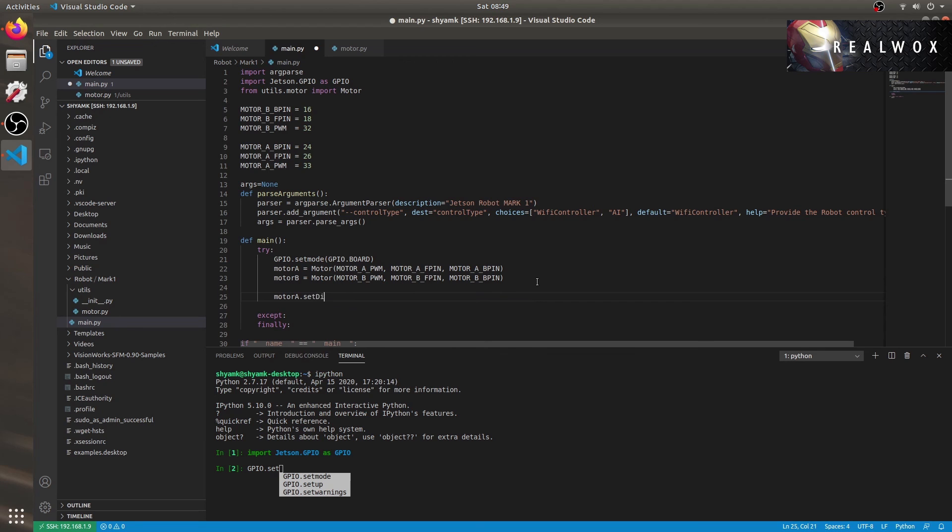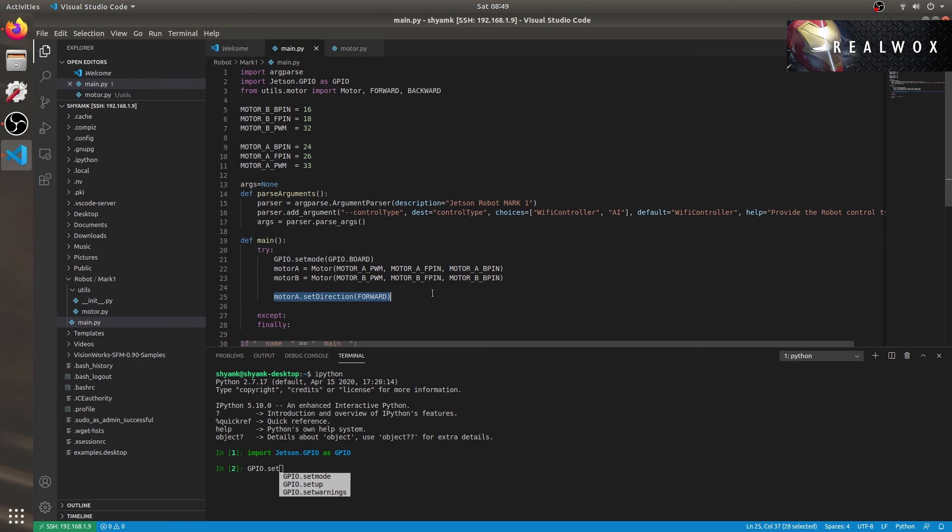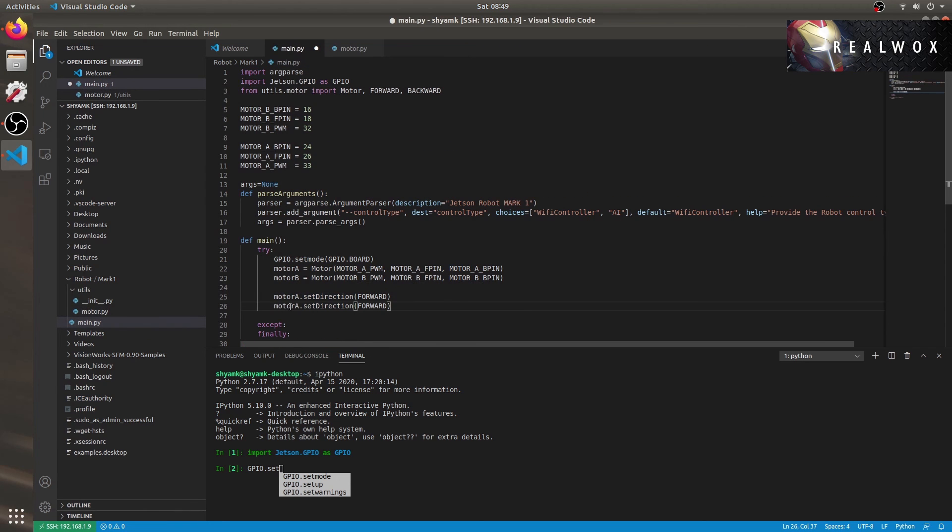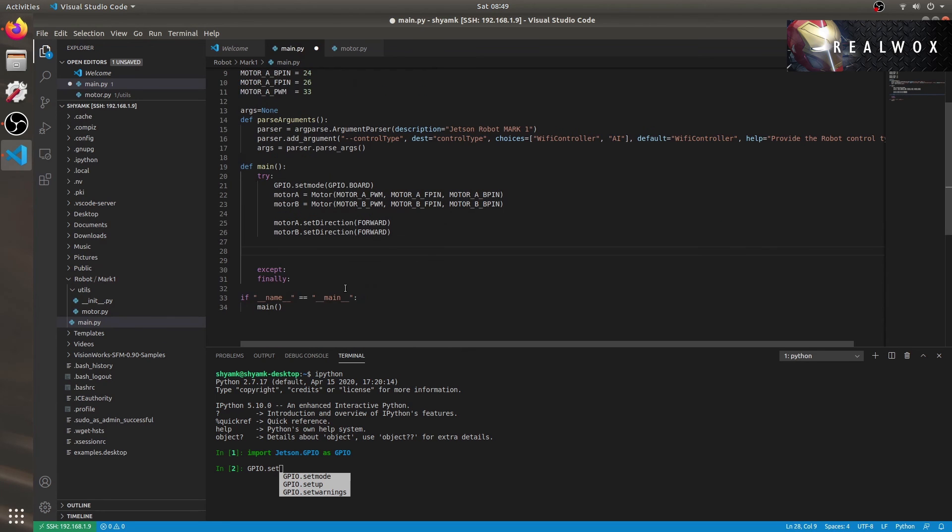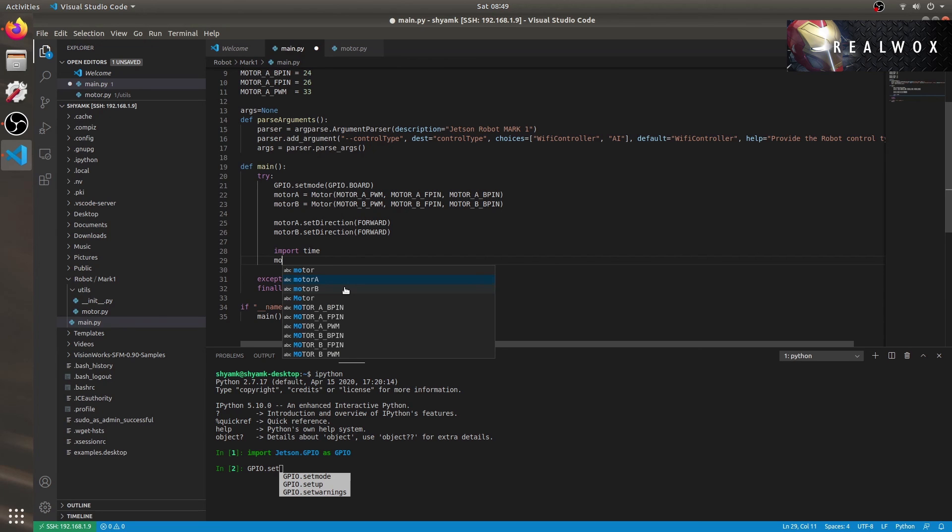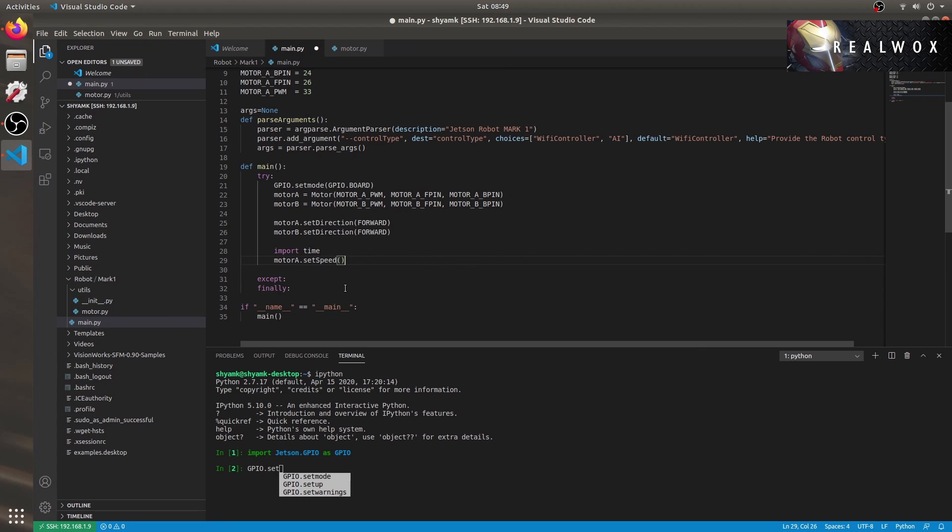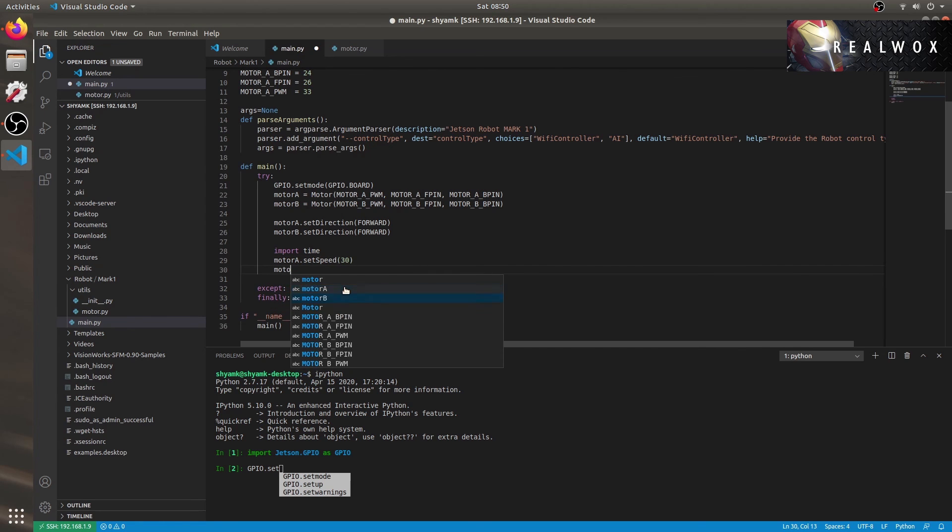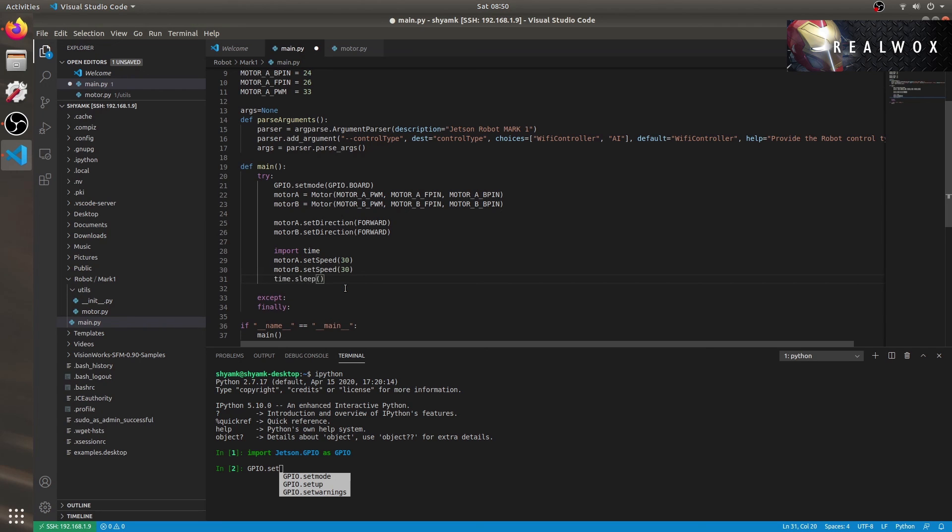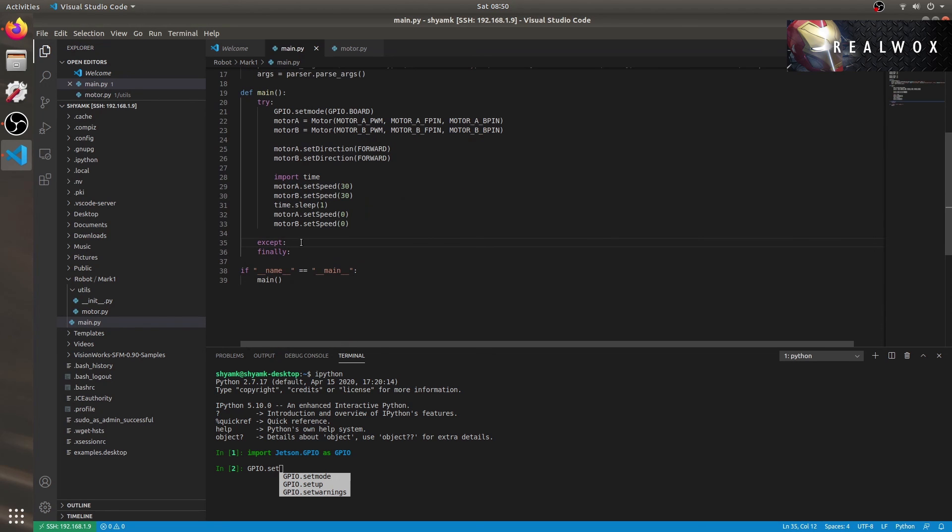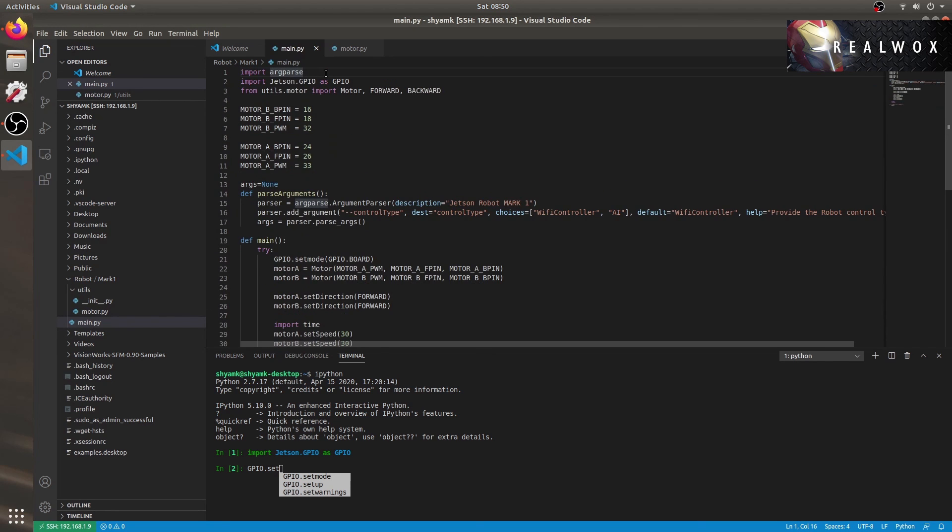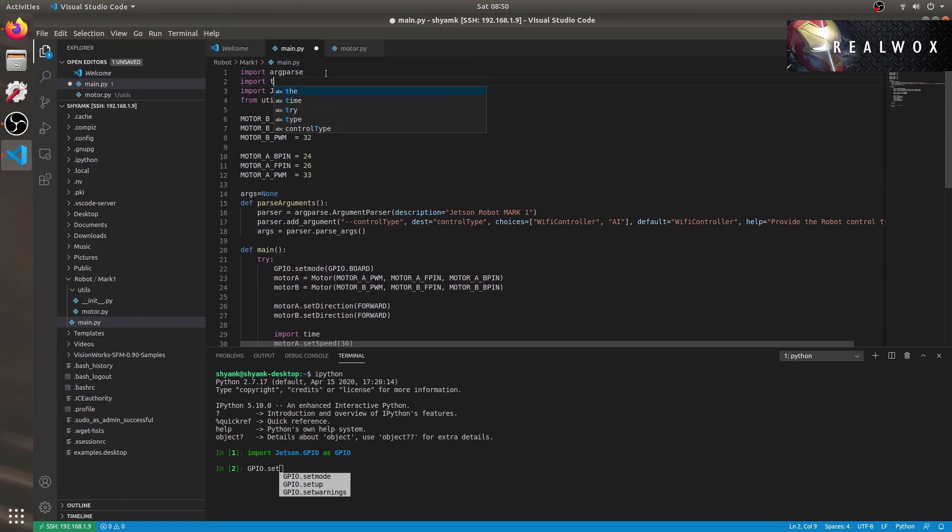Let's check if everything is working fine. Motor A.set direction forward. Motor B.set direction forward. Okay, import time so that I can add a delay of one second once I set the speed so that at least the motor moves for at least one second. Motor A.set speed 30. Motor B.set speed 30. Time.sleep 1 which will sleep for around one second. Then probably we'll make the motor speed to 0. Motor A.speed 0. Motor B.set speed 0.